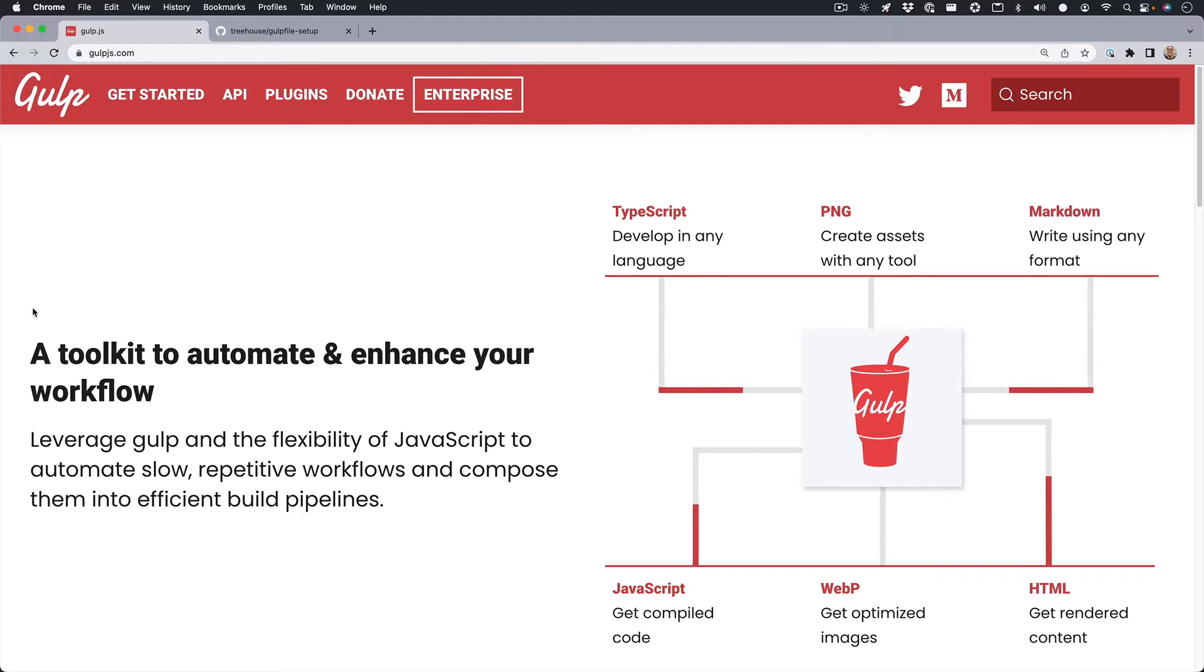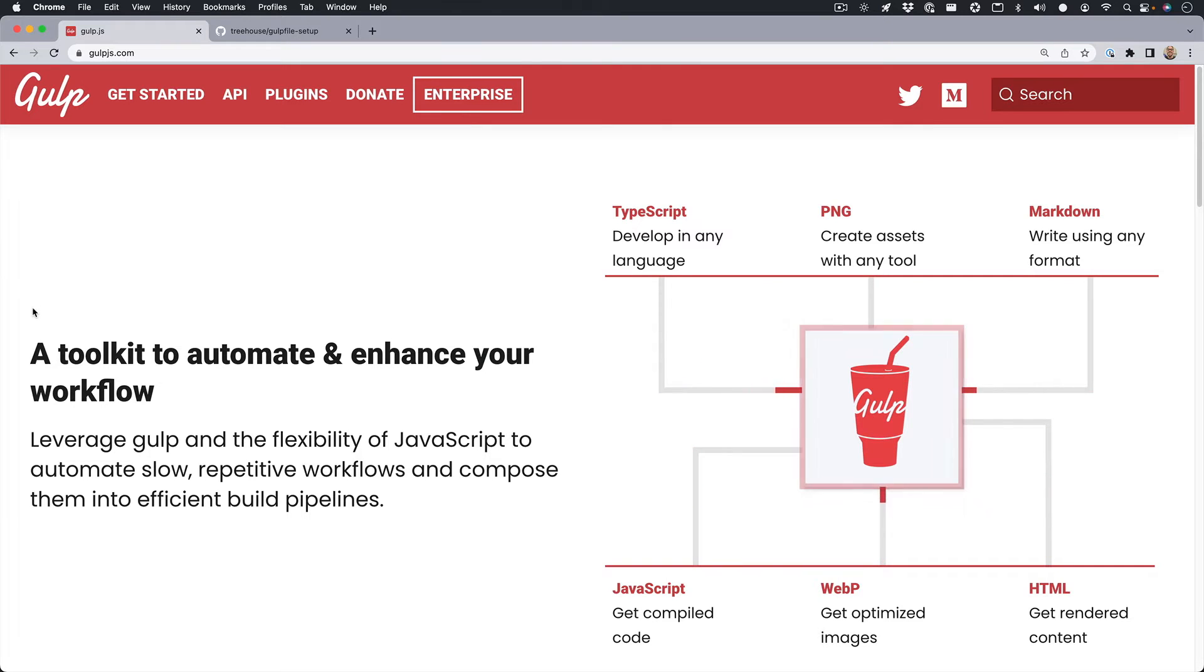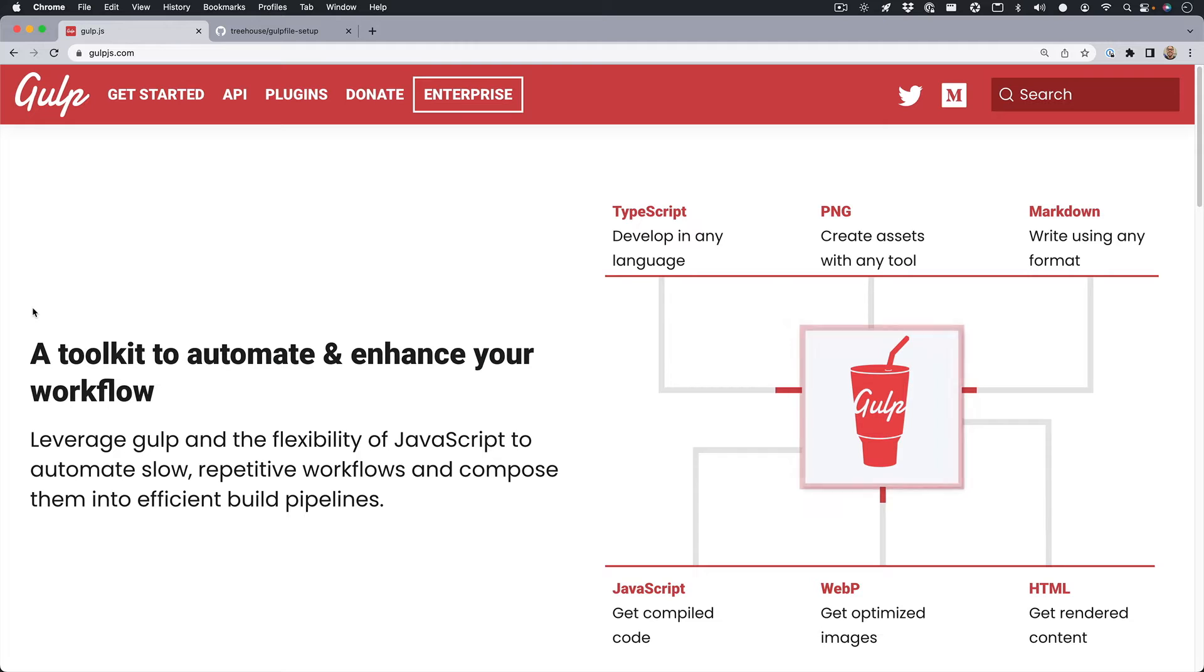But what exactly is Gulp? Well, Gulp is a JavaScript toolkit to automate and enhance your workflow. But what exactly does that even mean?